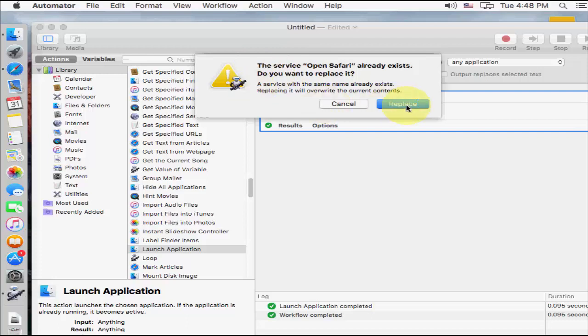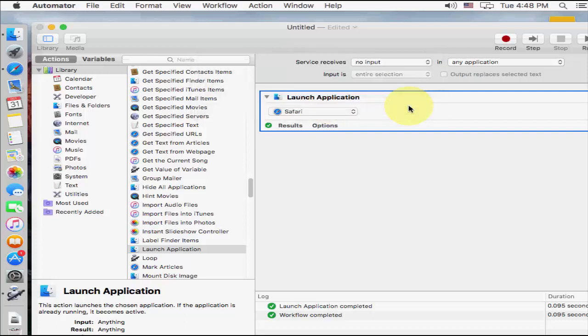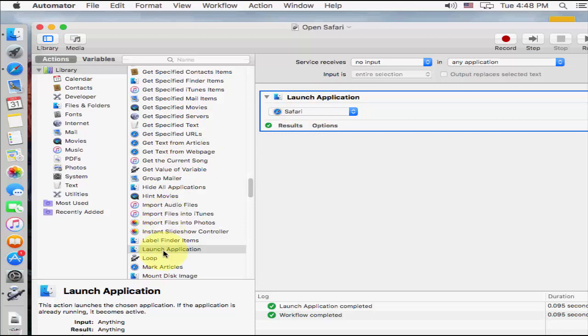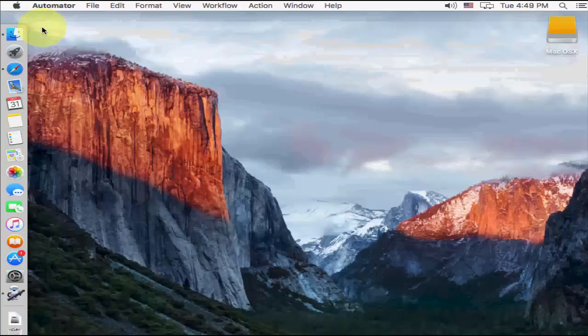So I have already saved it, so I will replace it. Is that clear? So just you need to open the automator, and drag and drop this launch icon here, and then select your application if you want to open by shortcut. After this, close this one.